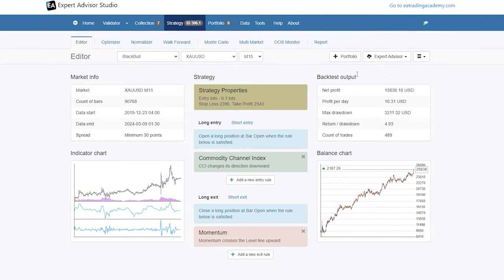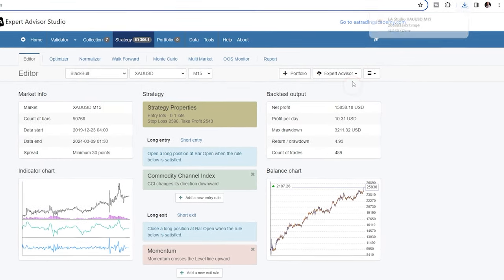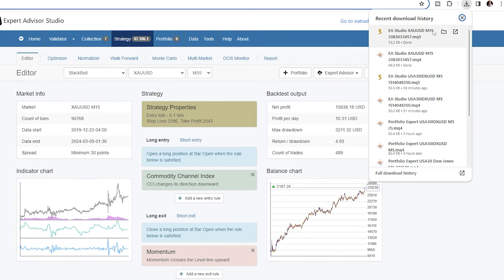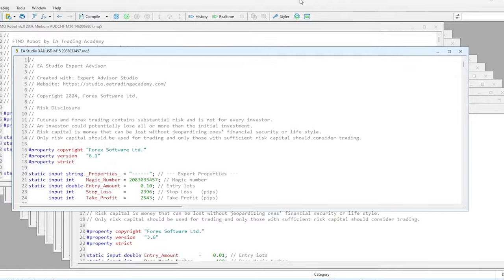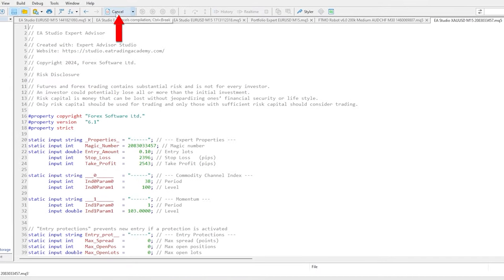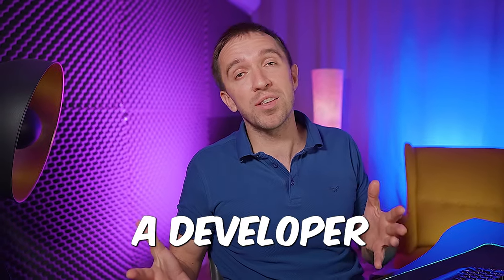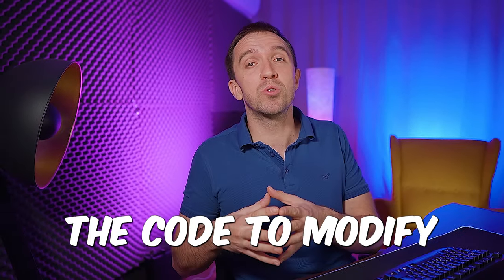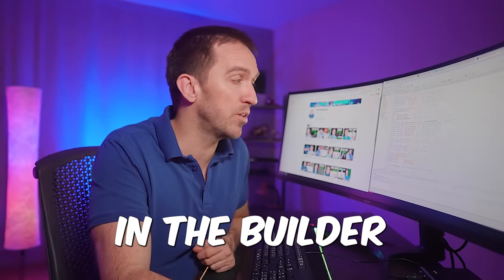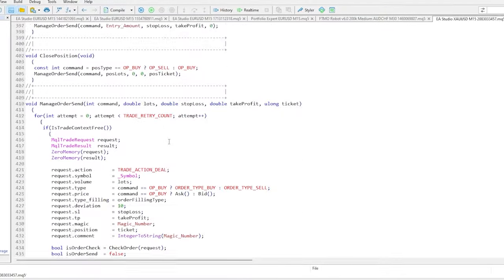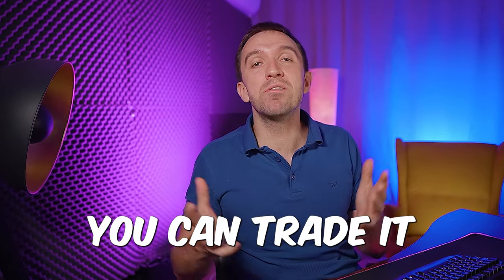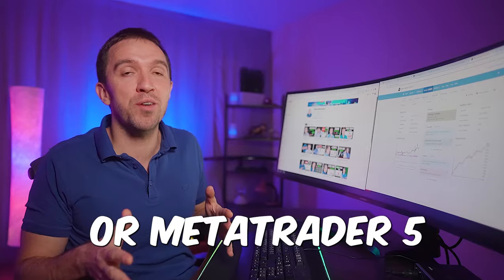The reason I use EA Studio daily is because with one click I can export the Expert Advisor for MetaTrader 4 or MetaTrader 5, and I immediately have the source code. So even though I'm not a developer, I can compile the Expert Advisor. And if you are a developer, you can use the code to modify or add functions that are not available in the builder. All of the code is structured, and once you compile the Expert Advisor, you can trade it on MetaTrader 4 or MetaTrader 5.